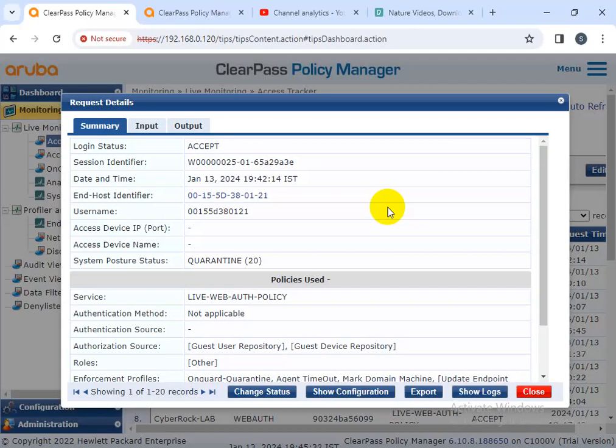Additional features include: optional auto-remediation and quarantine capabilities, system-wide endpoint message notification and session control, and a central view to check the online status of all devices from the ClearPass Policy Manager. These are the six key features of the Aruba ClearPass OnGuard agent.